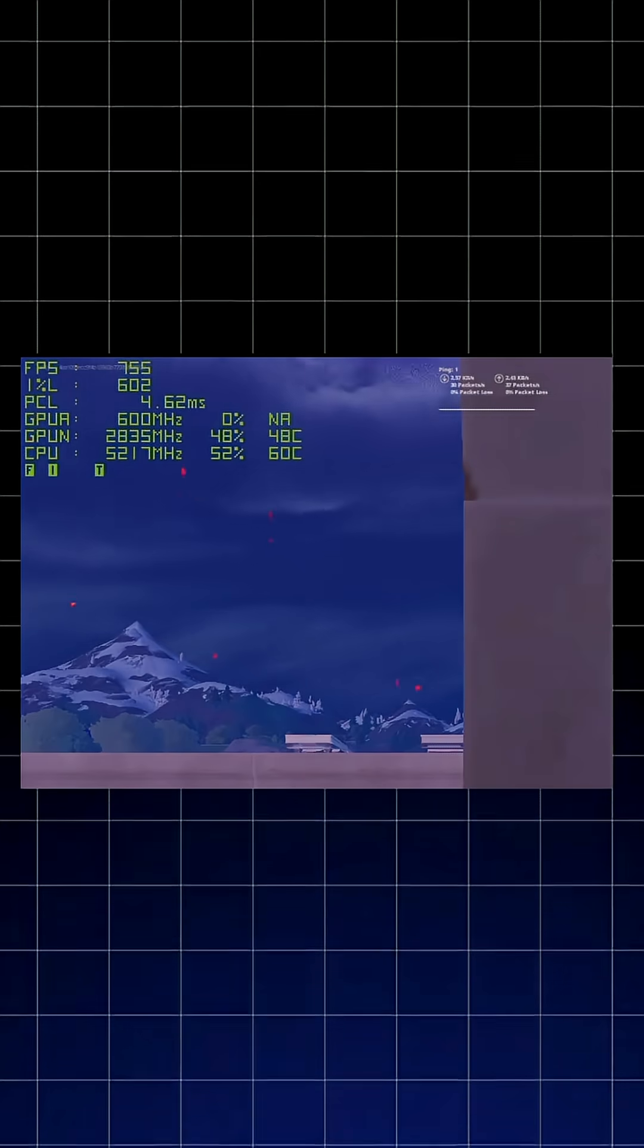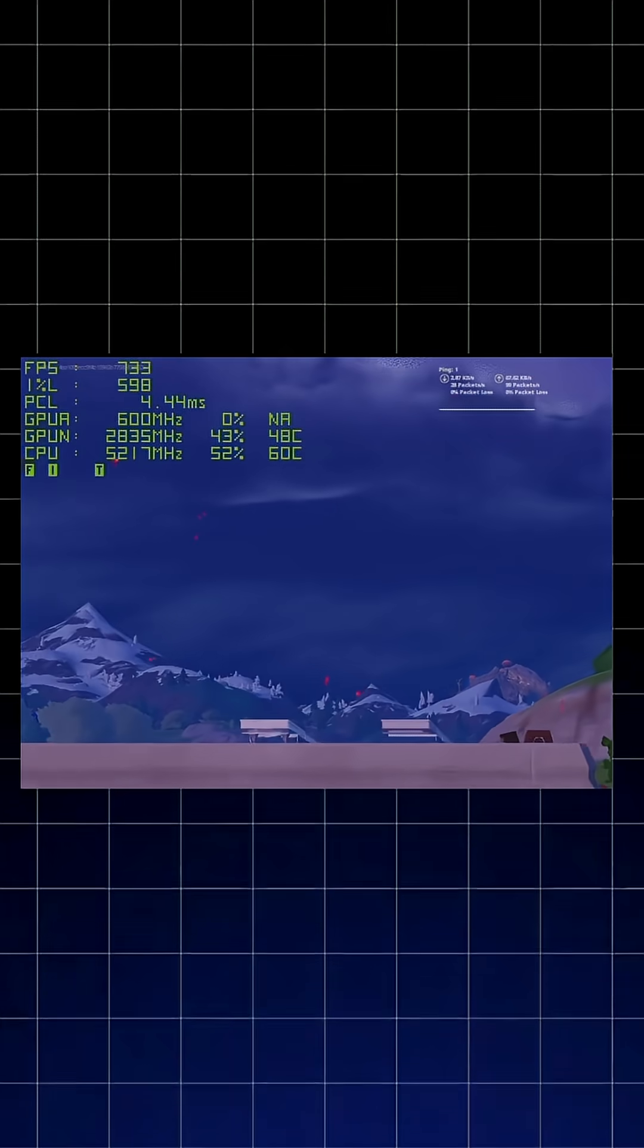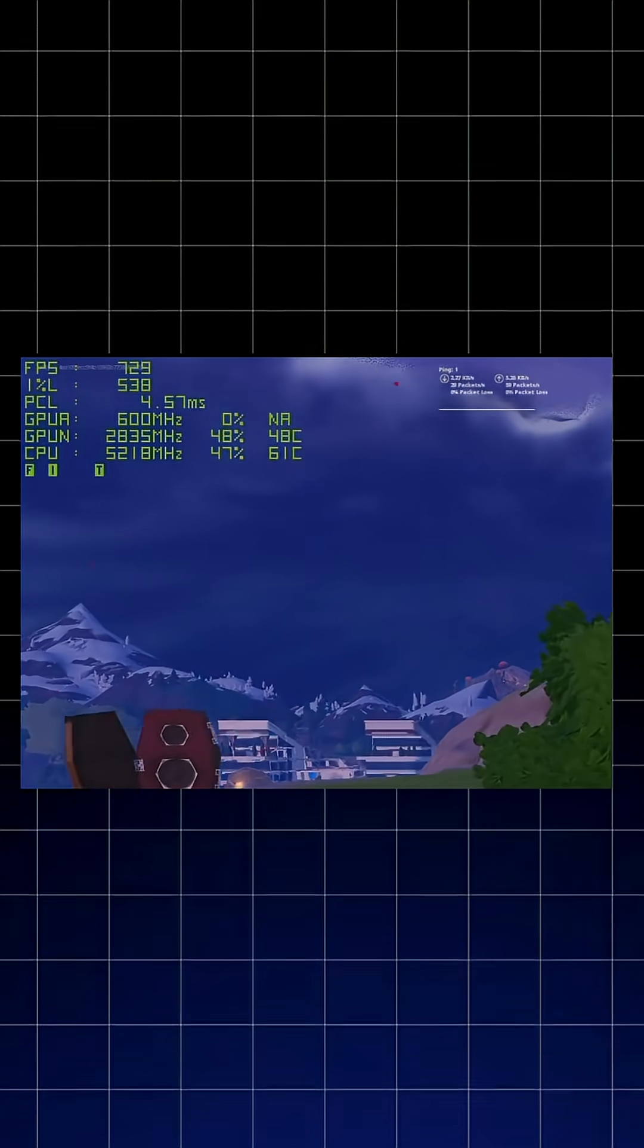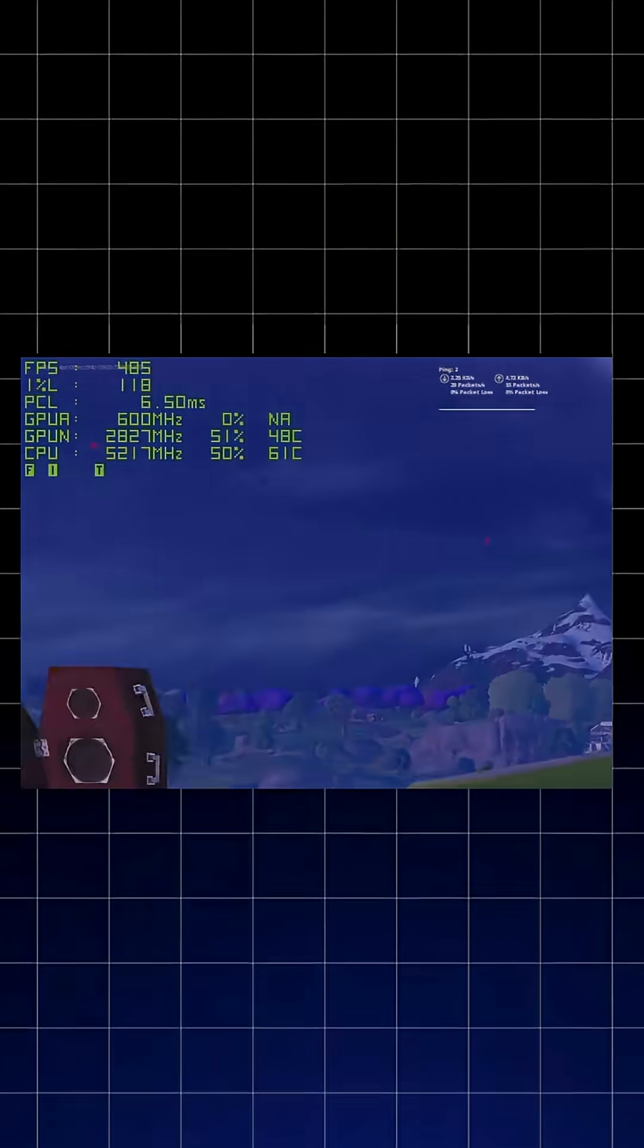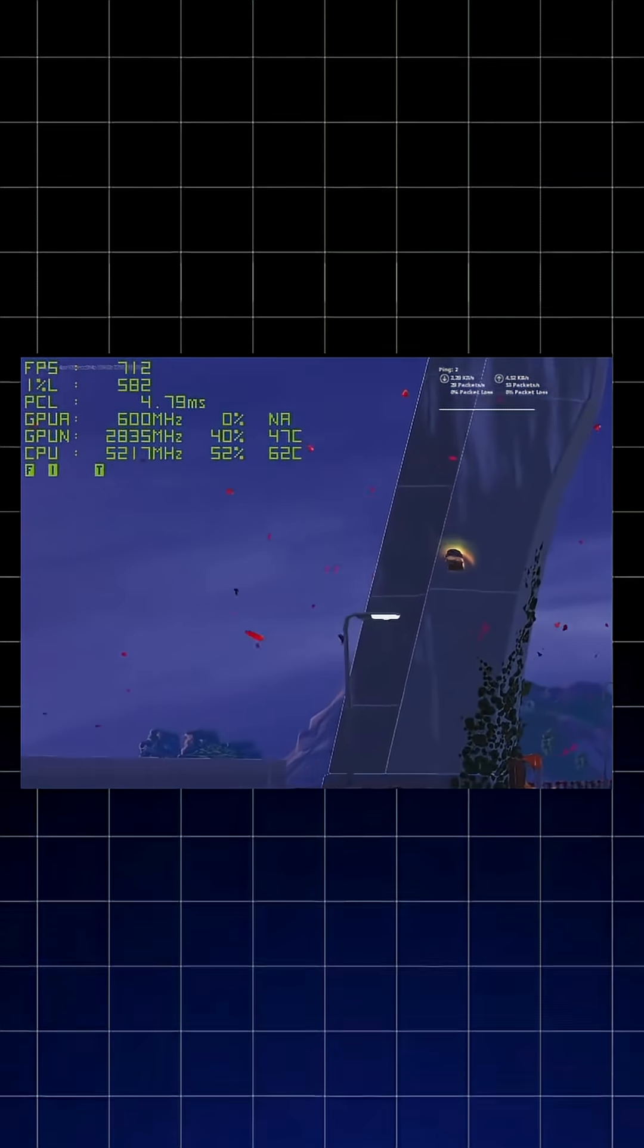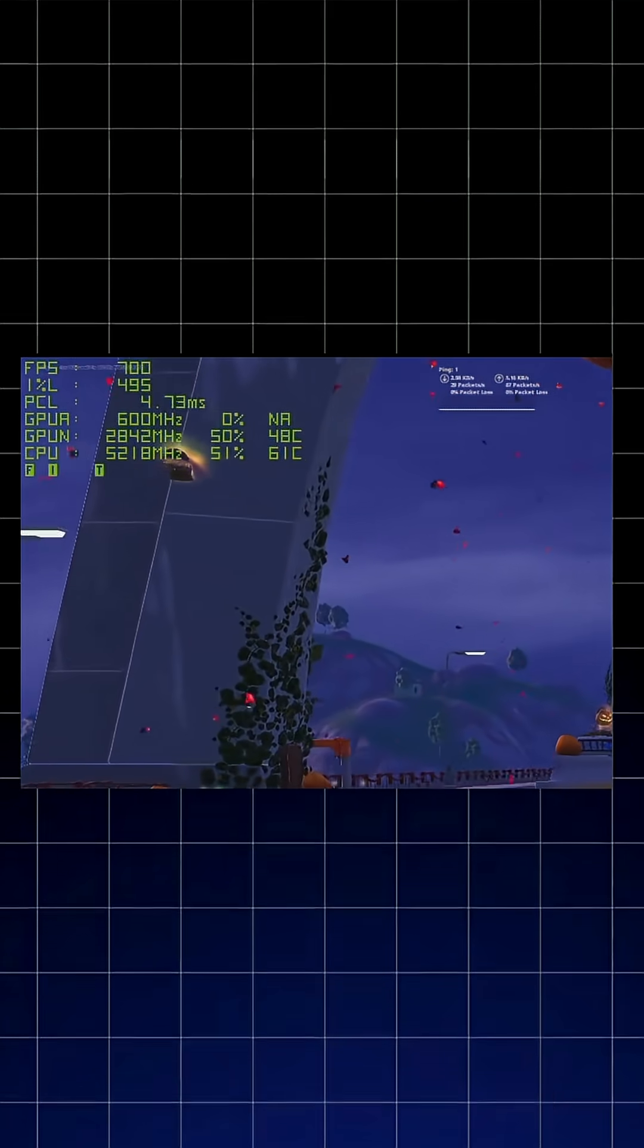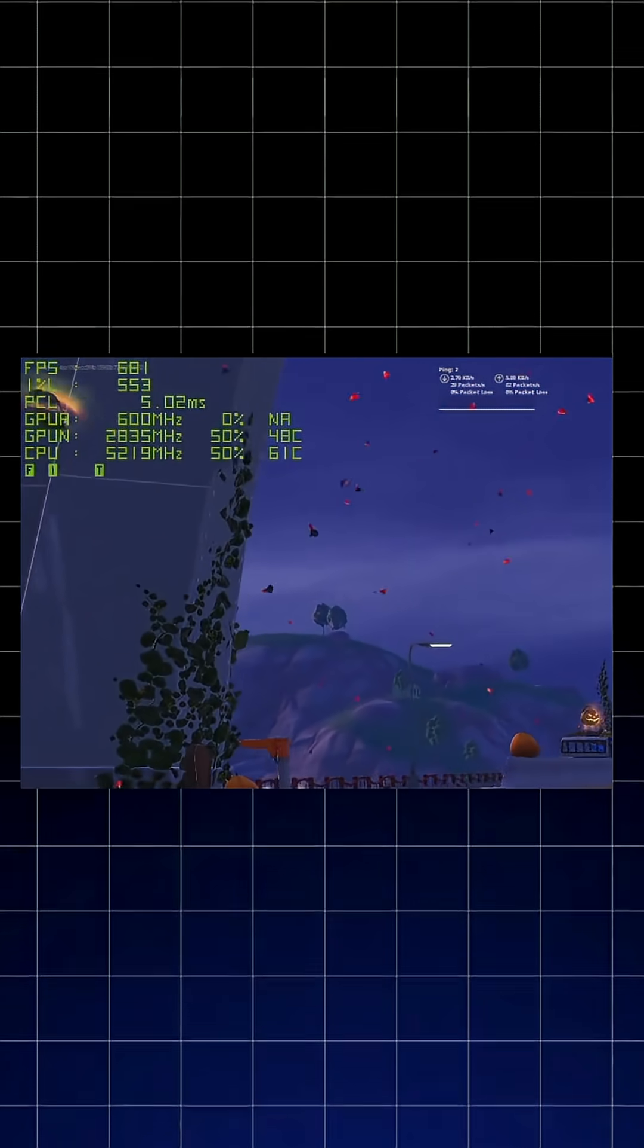Stock Windows setup in this scenario gets you inconsistent frame times, micro stutters when turning quickly, and frame drops when multiple players load in. You can see the stutters in real time.